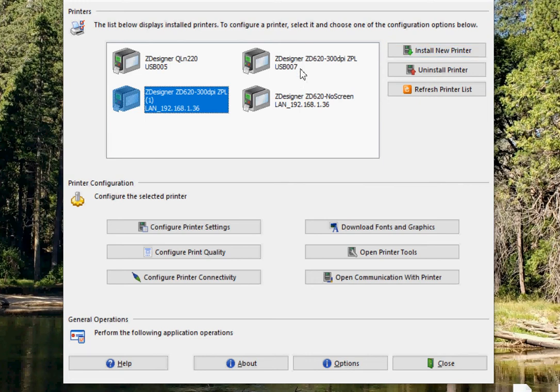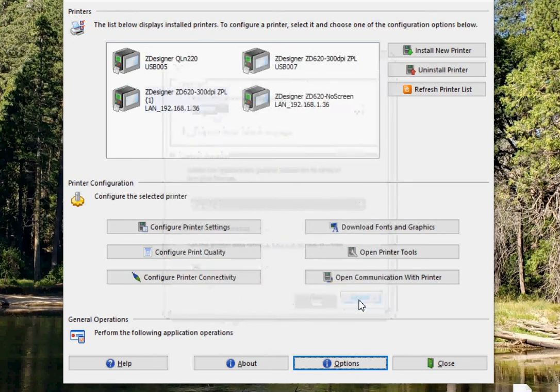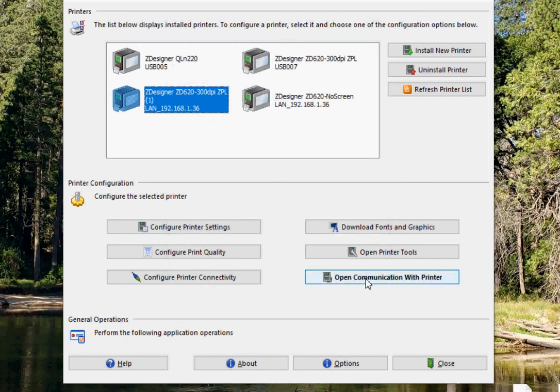And what we're going to do is, the first thing is go into Options and make sure that's set to 40 seconds for this timeout. So once that's set, we can go into the printer, and we're going to say Open Communications with Printer.